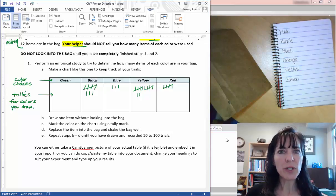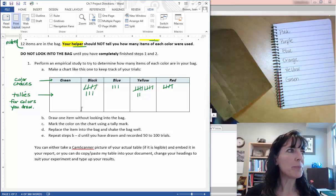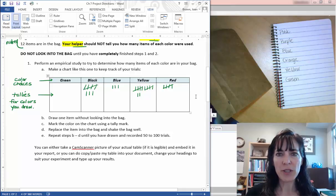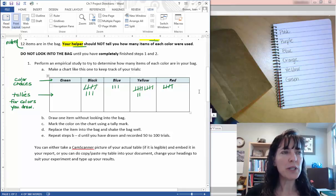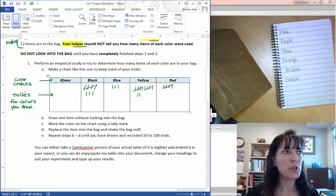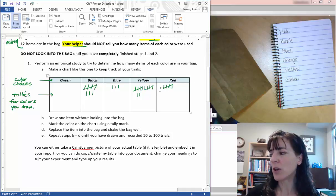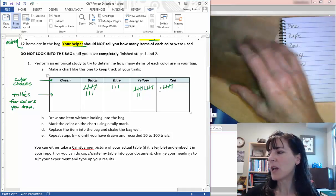Once you have performed your experiment, you will want to transfer your data to a table like this. You can change the colors to match whatever your color options.